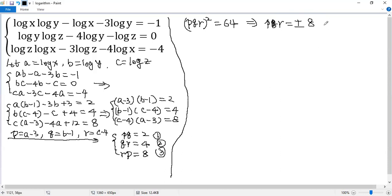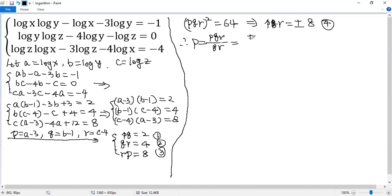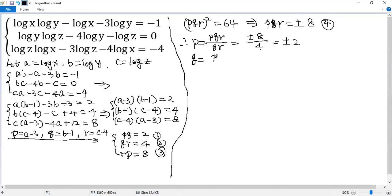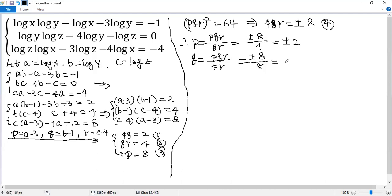So using these equations, we can solve pqr. So I'll say p equals pqr over qr. So we get plus minus 8 over 4. So we get plus or minus 2. Similarly, you can see q equals pqr over rp. So it will be plus or minus 8 over 8. So equals plus or minus 1.